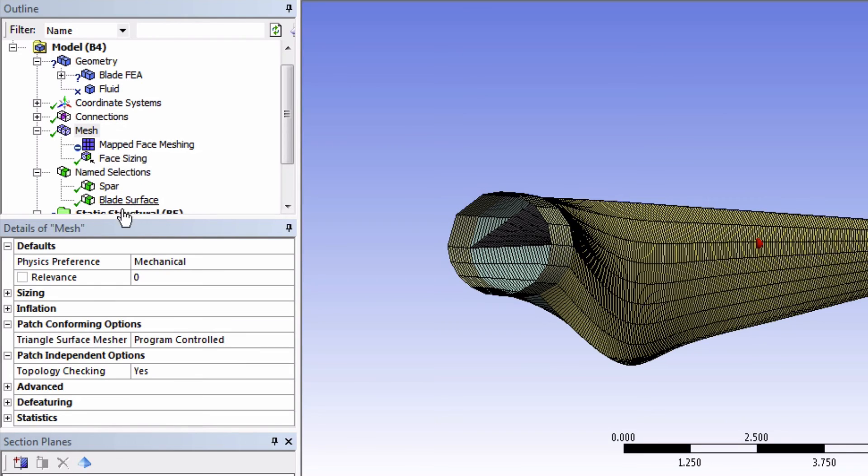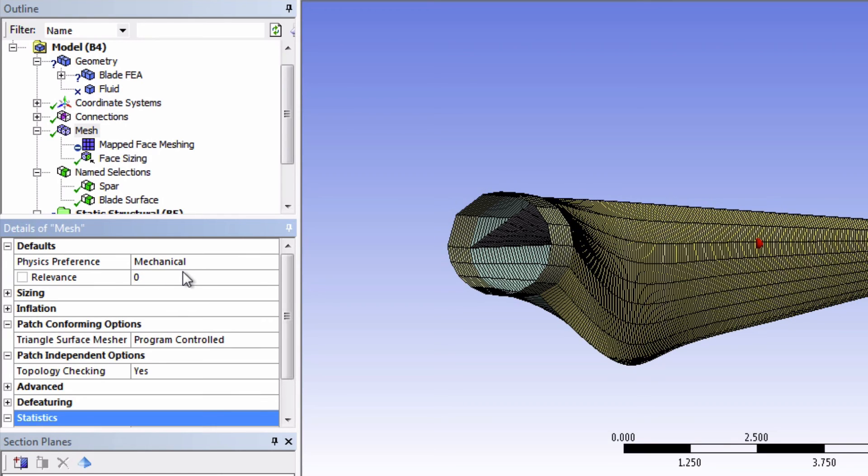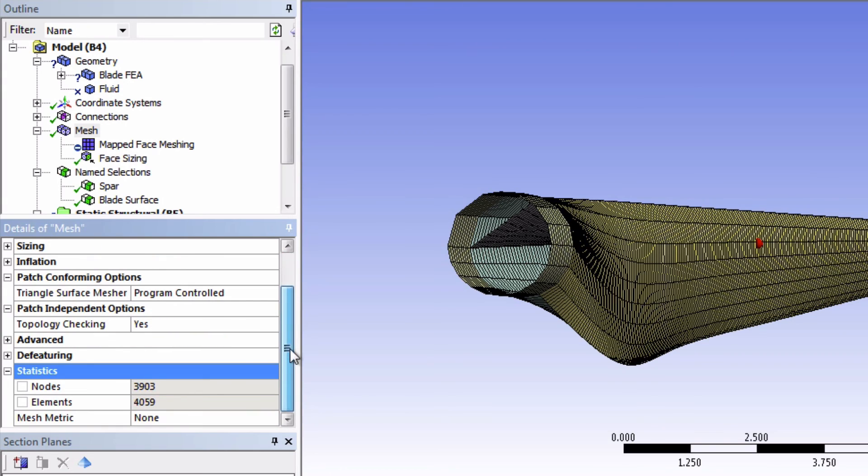Next, let's take a look at the statistics. But first look at the physics preference this time. Remember that the fluid mesh was optimized for fluid by default. Well, now it's optimized for mechanical. Alright, so going down in the statistics. We have about 4000 elements. This is about 100 times lower than the CFD mesh.